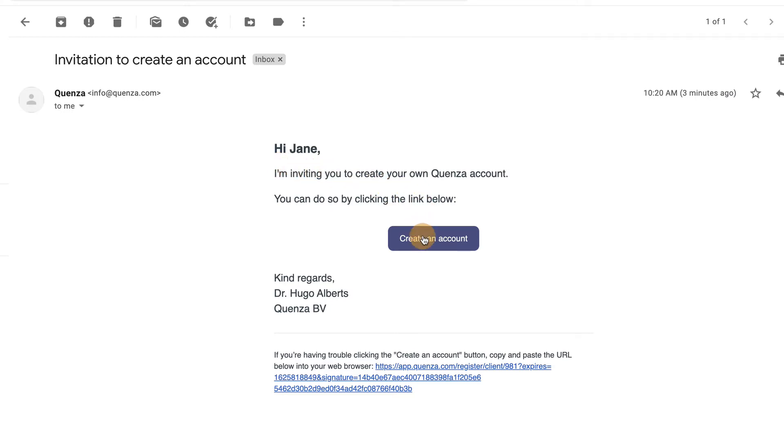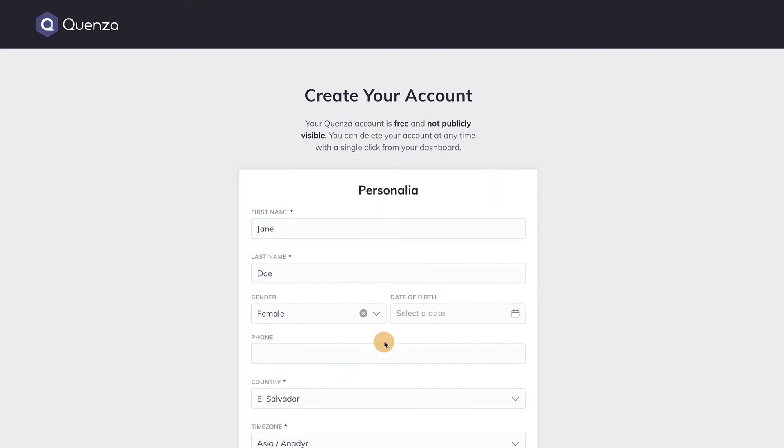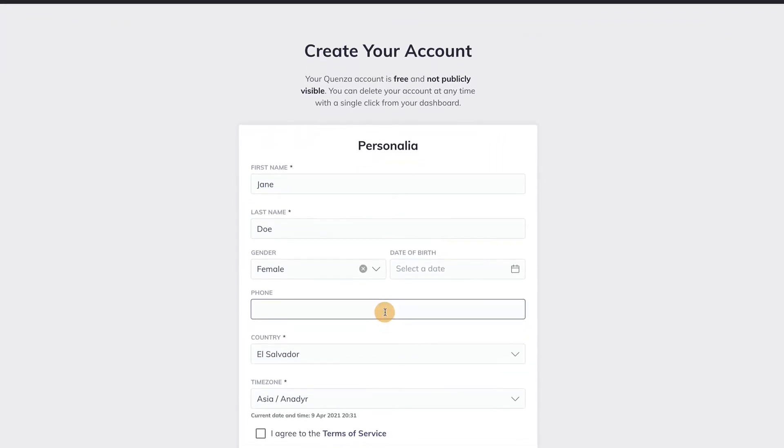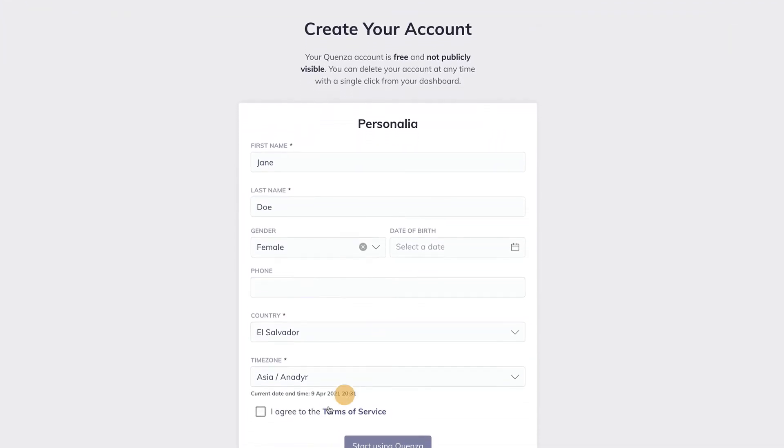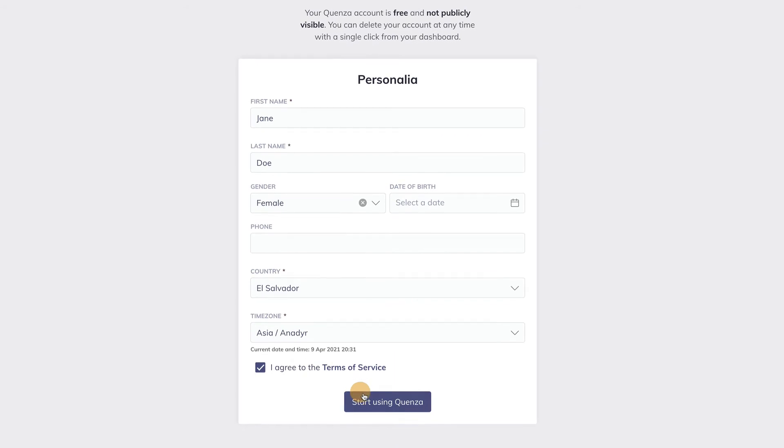As soon as they click on the button, a new webpage opens in their browser, allowing them to enter a password for their Quenza account. Next they can add further details to their personal account or change existing details.